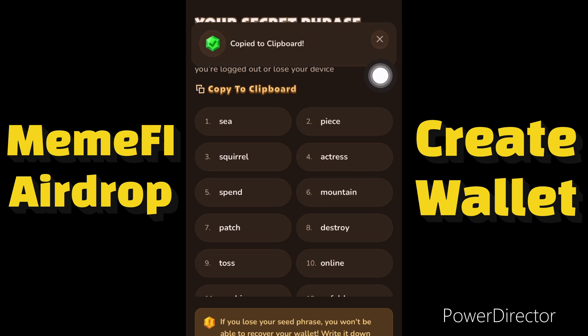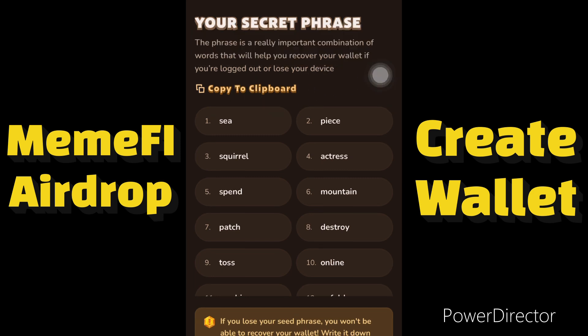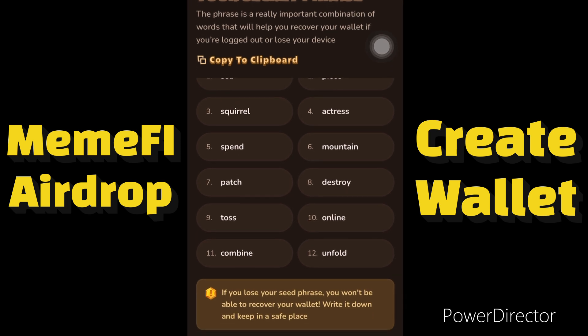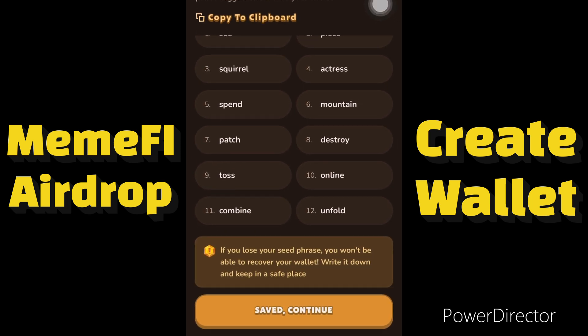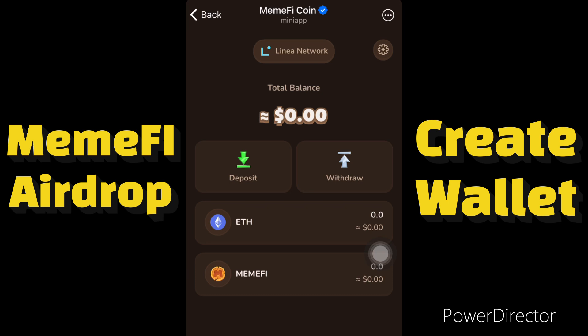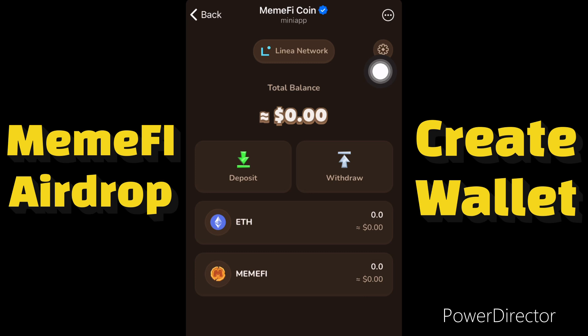Once you're done copying and saving your 12-phrase secret key, click on 'Save and Continue.' We have successfully created an account. This is a very simple way to create an account on your MemFi coin. As you can see, this wallet runs on the Linea network.